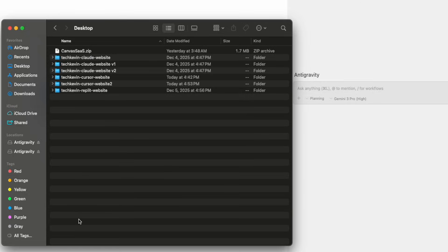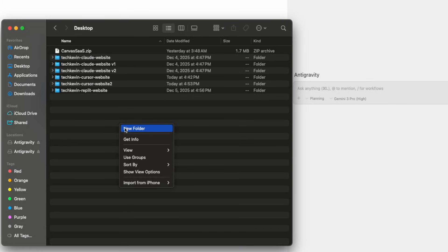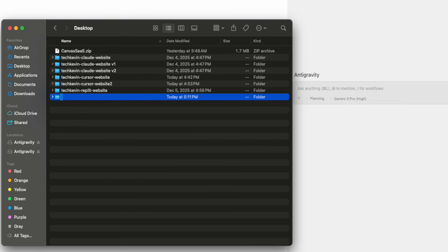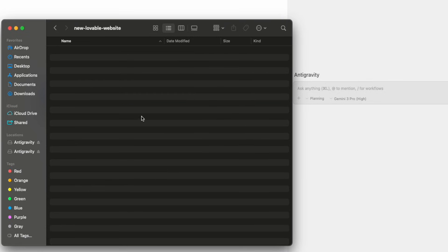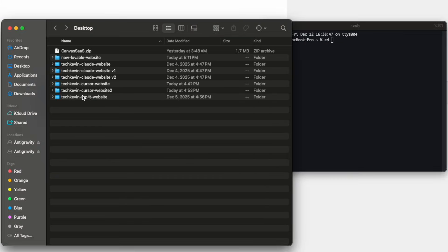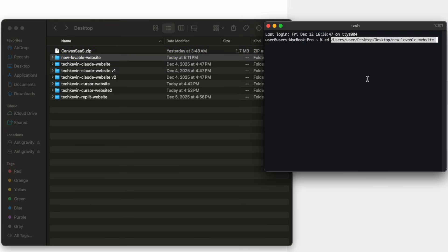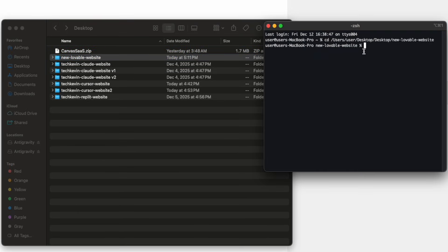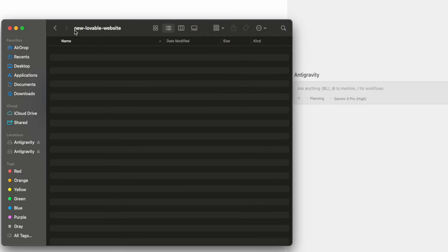Next, I'll show you how to create the website. Open up your desktop folder and create a brand new folder — we'll name it 'new lovable website.' You can see we created a brand new empty folder. Open up terminal. I typed in CD and dragged the new lovable website folder in. You can see 'new lovable website' is there as the empty folder.